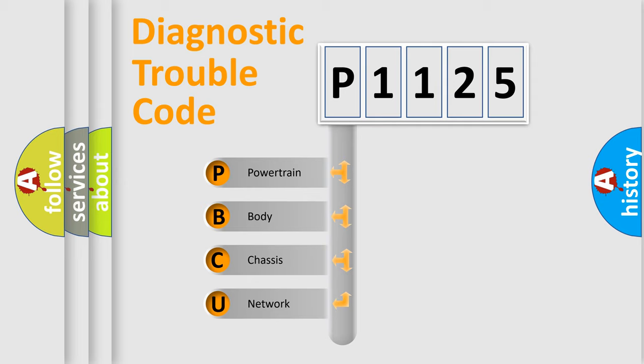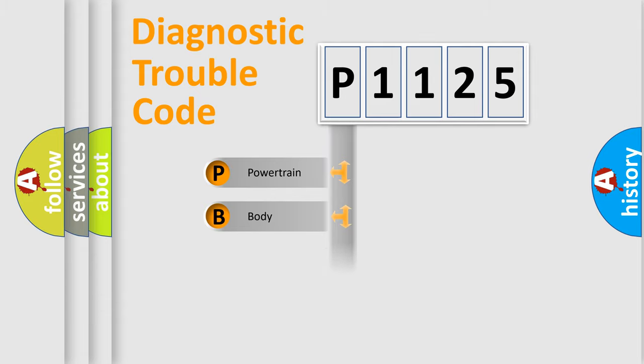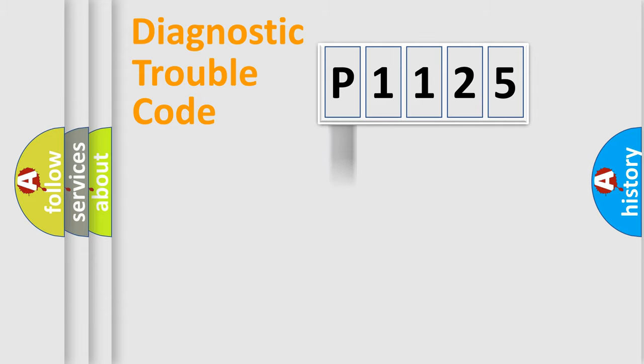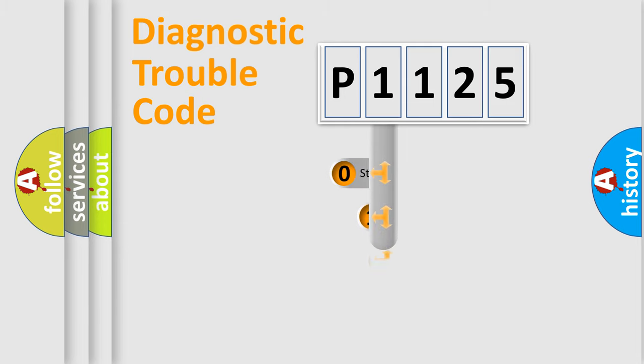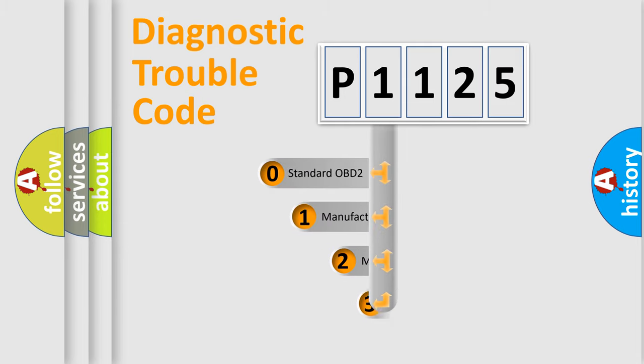We divide the electric system of automobiles into four basic units: powertrain, body, chassis, and network. This distribution is defined in the first character code.